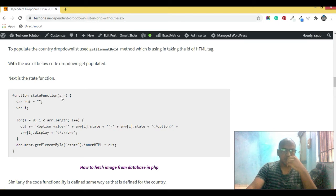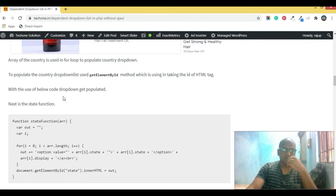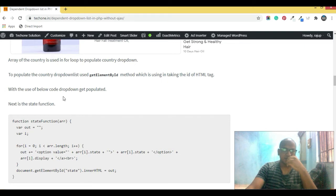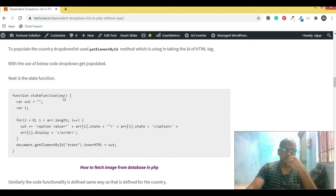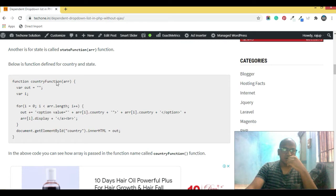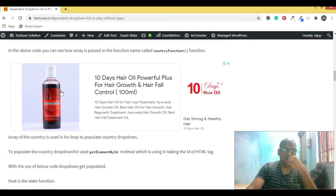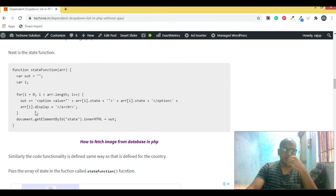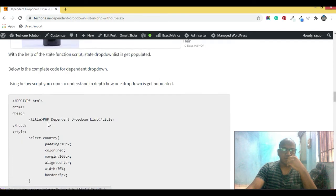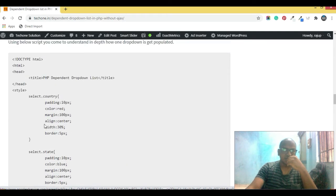Similarly, I've defined the state function, and in that I'm also passing an array. On selecting the country from the select tag — on the onClick event — I'm first calling the country function, and based on that selection, populating the state function. In the state function, the corresponding array is passed so that the states get populated accordingly.